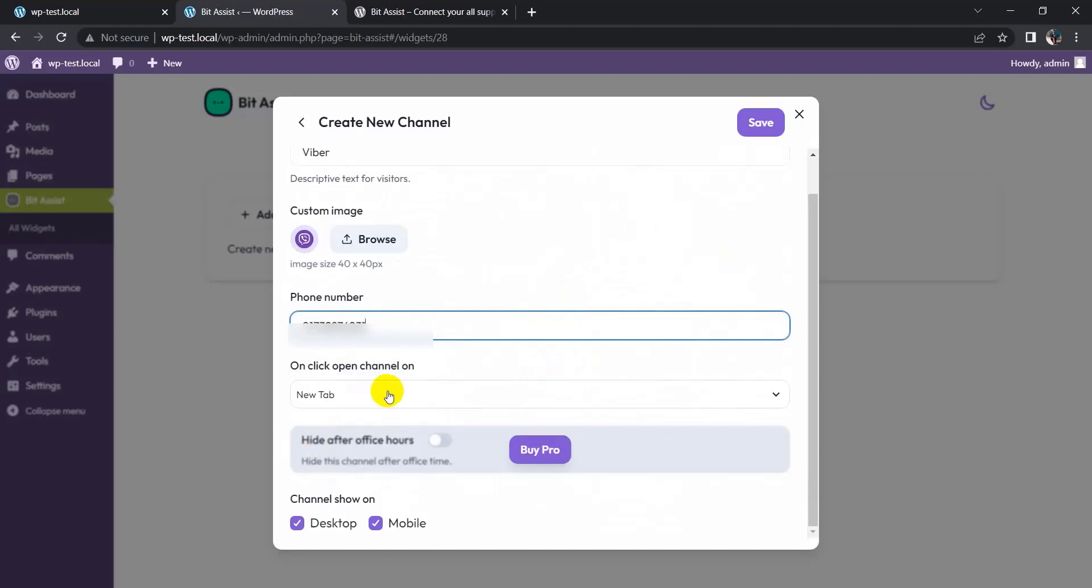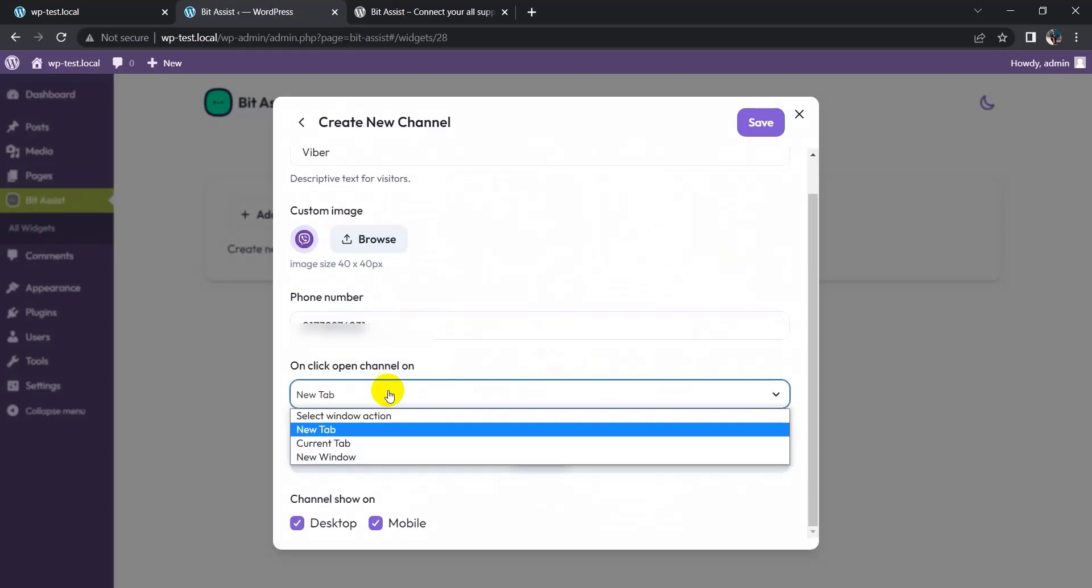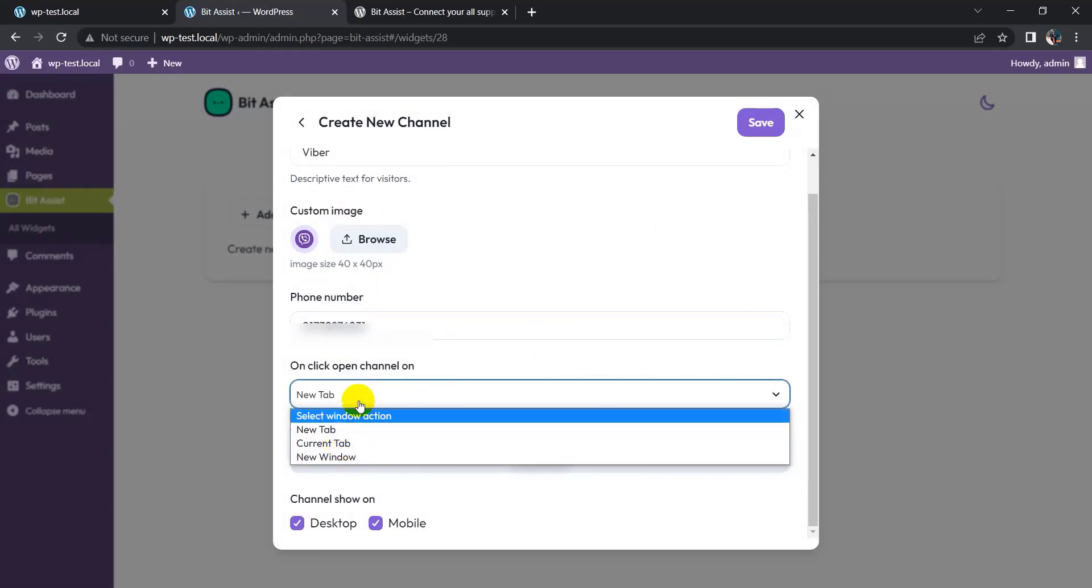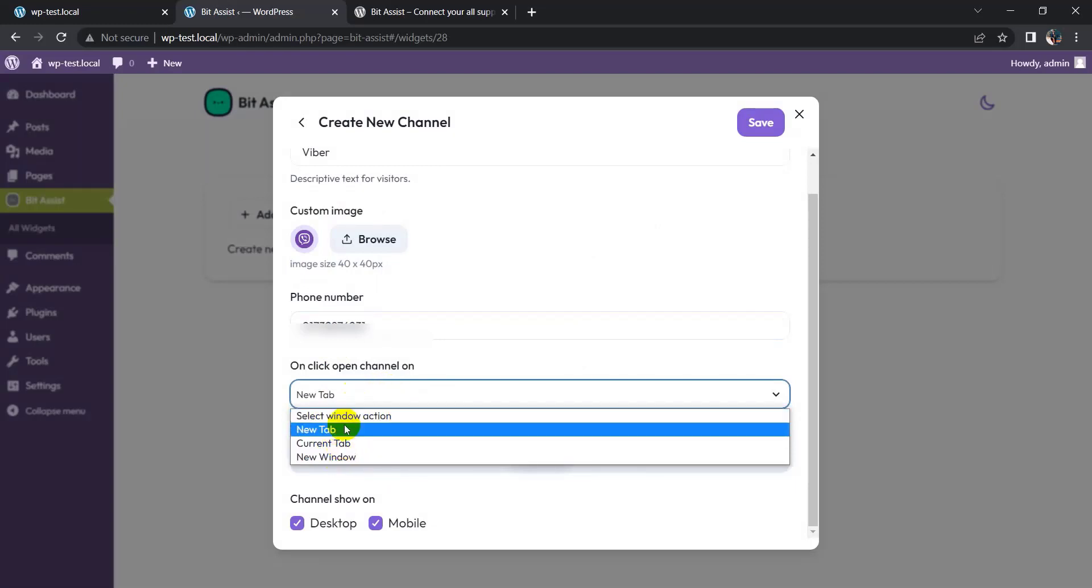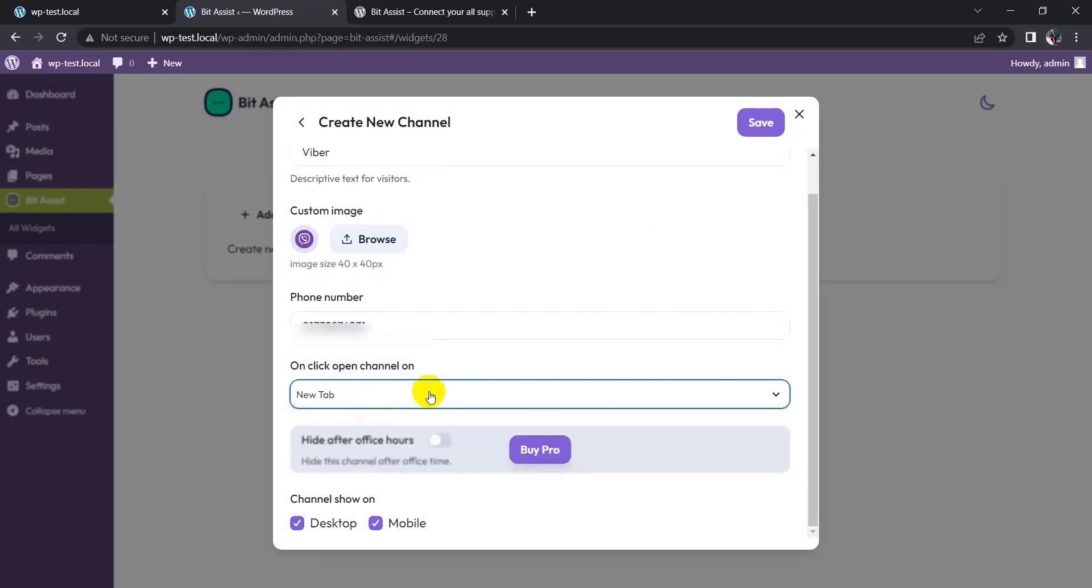Here you can open this channel in new tab, current tab, or new window. I keep it new tab. Here are some advanced features in the pro version. The Viber after office hours you can turn on and off.